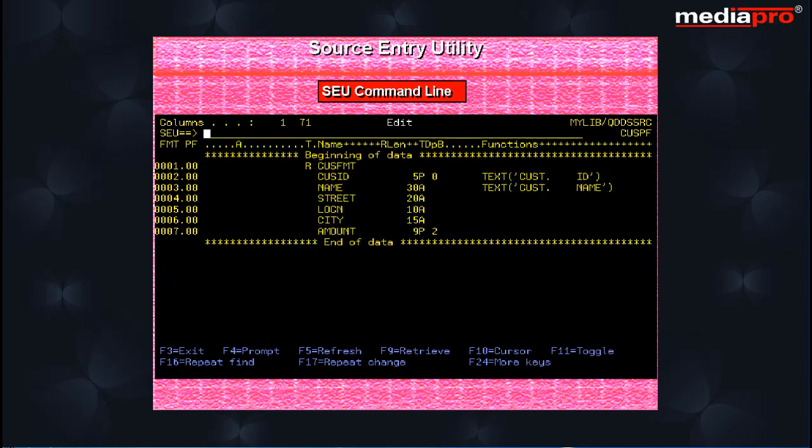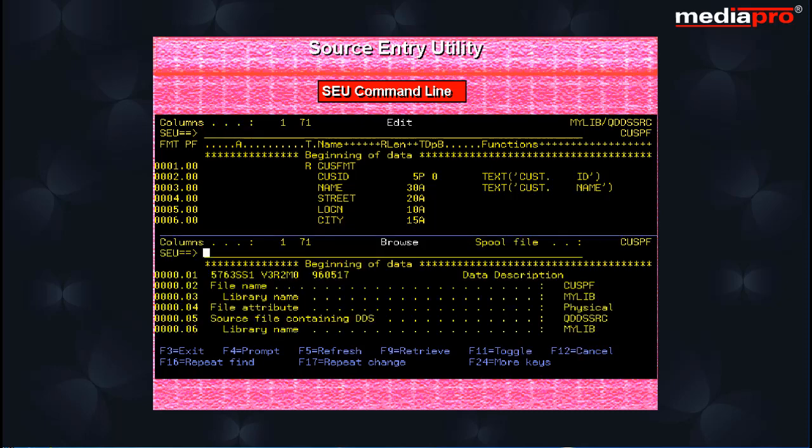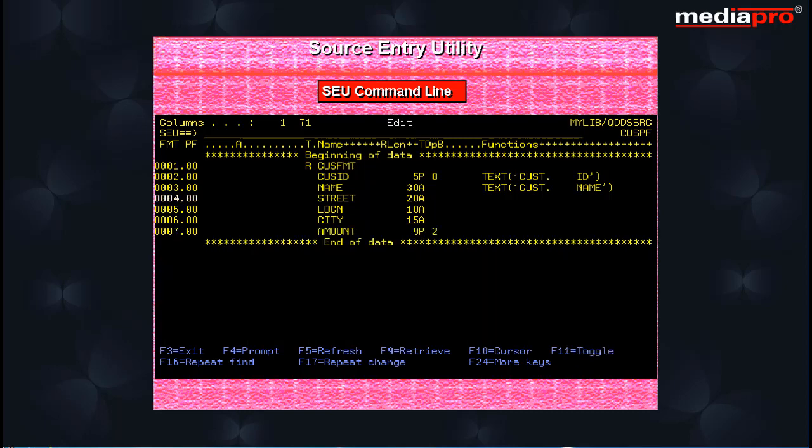You can use the save command on the SEU command line to save changes you have made to the current source member. You can use the cancel command to exit from SEU without saving your work. You can also use the cancel command on the bottom portion of a split screen display to remove the split screen.